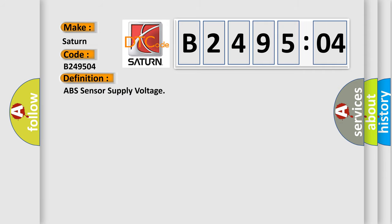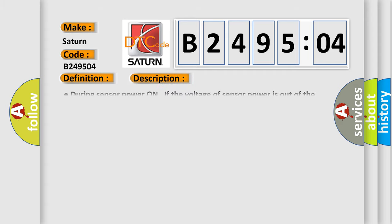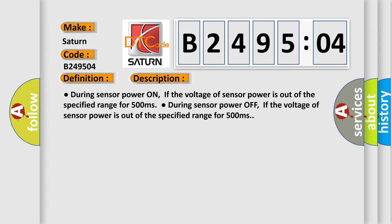This error is filled during sensor power on if the voltage of sensor power is out of the specified range for 500 milliseconds, and during sensor power off if the voltage of sensor power is out of the specified range for 500 milliseconds.